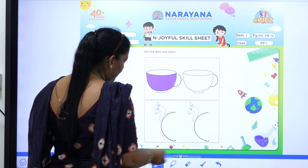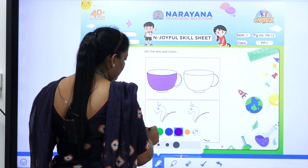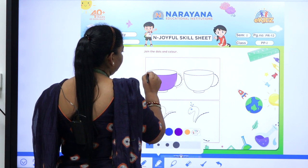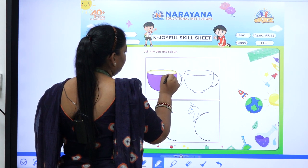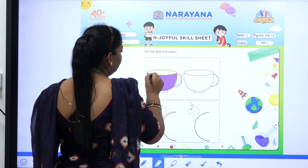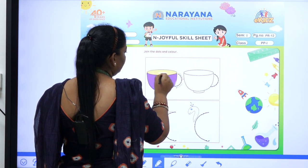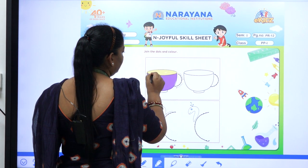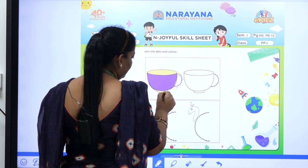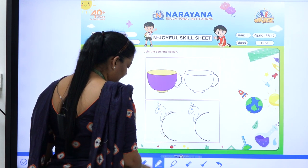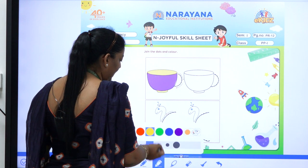Yes, children. Now you can go for another color also. Now go for the next one.